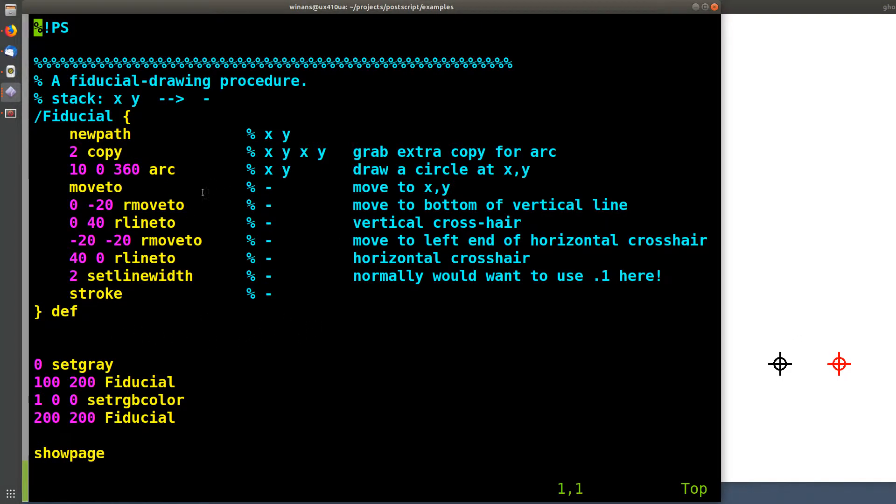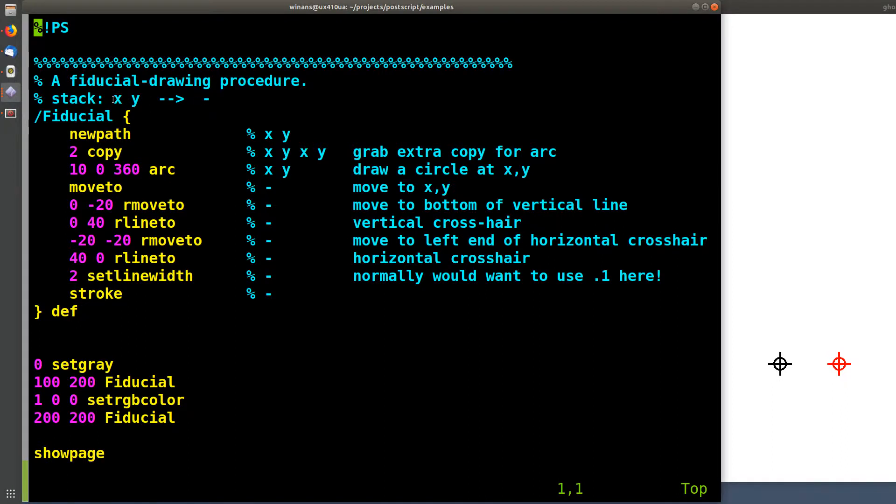Okay, so what's this all about? I adopt the documentation convention from the blue book, okay? So the way you read this is here's a procedure. It's called fiducial.